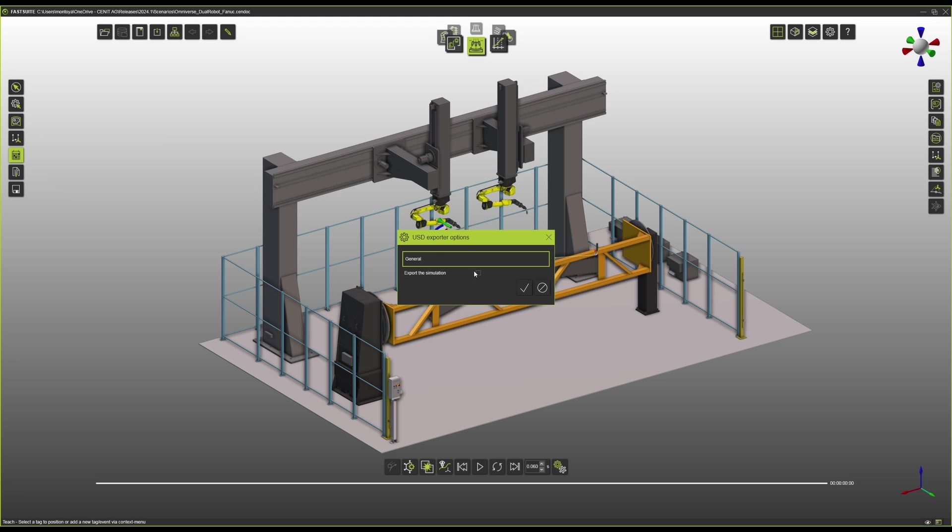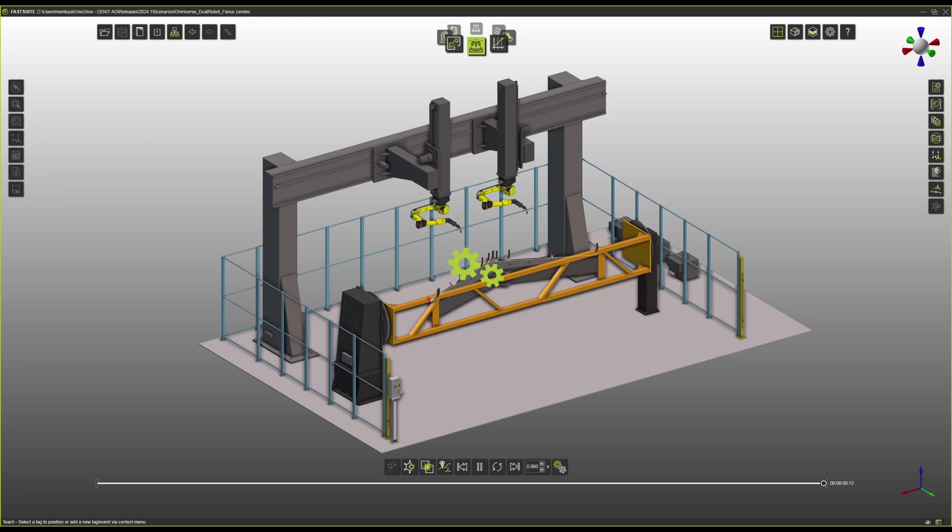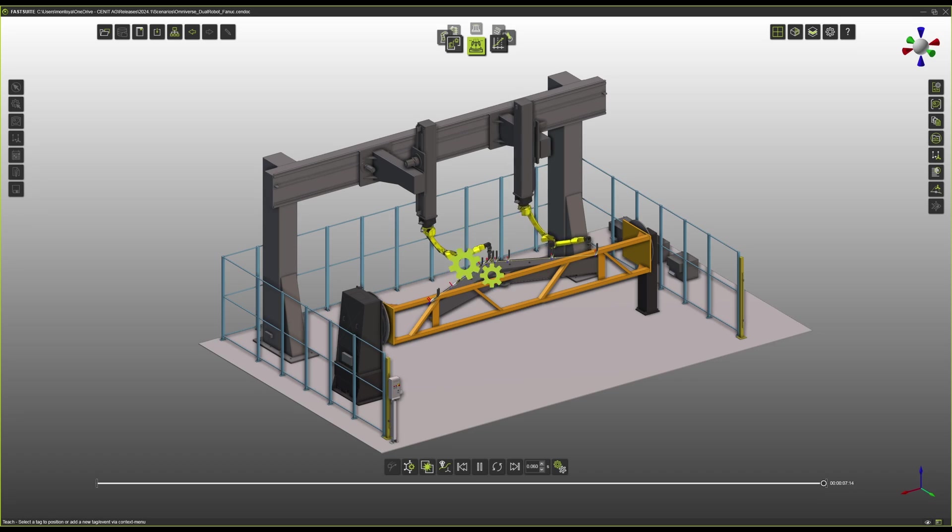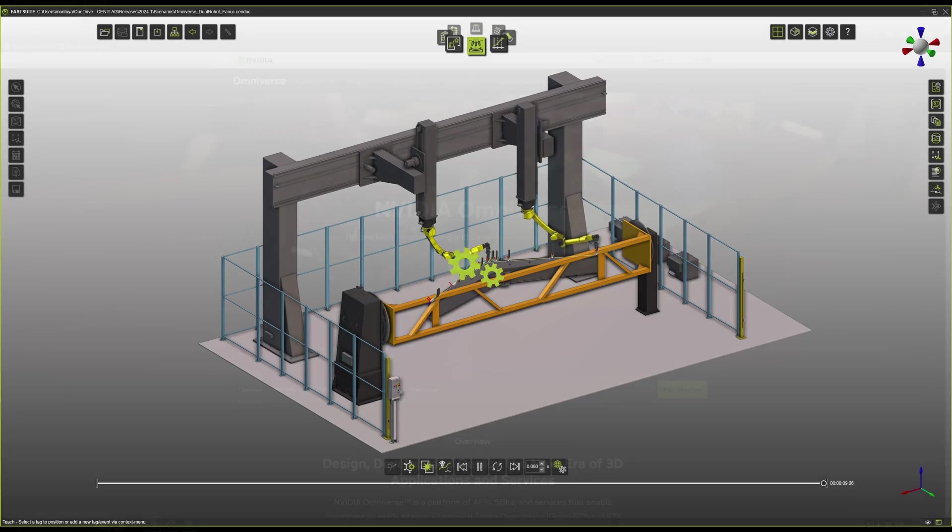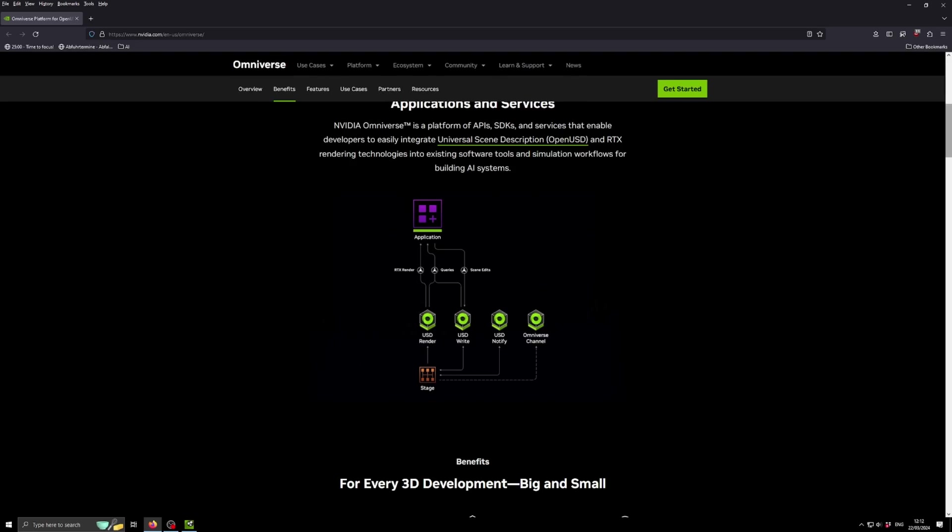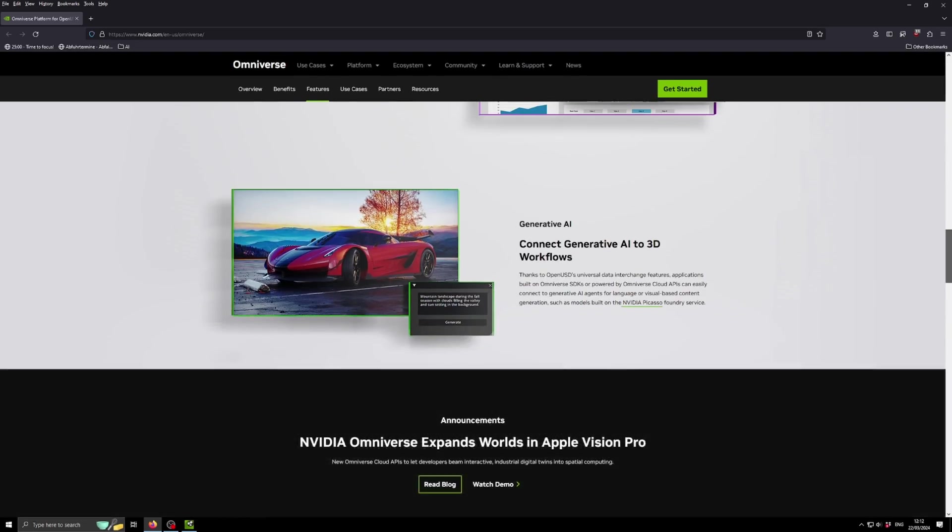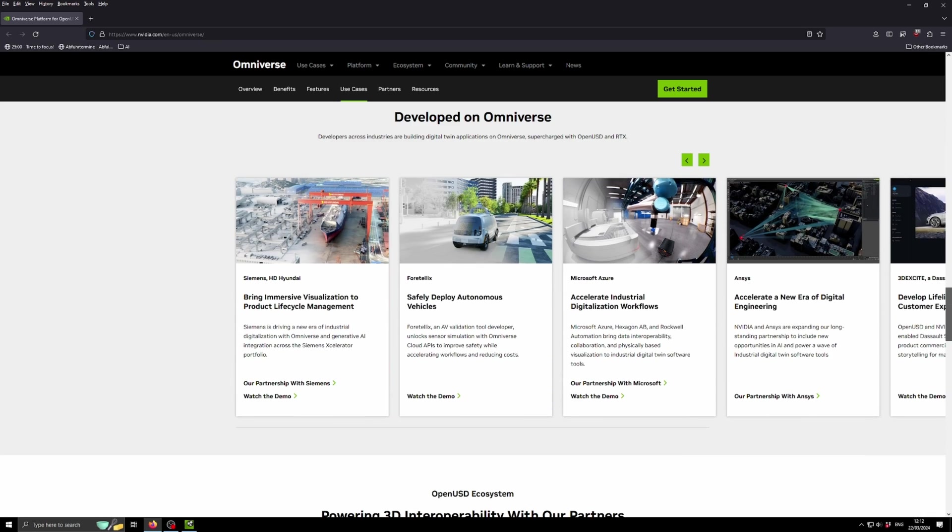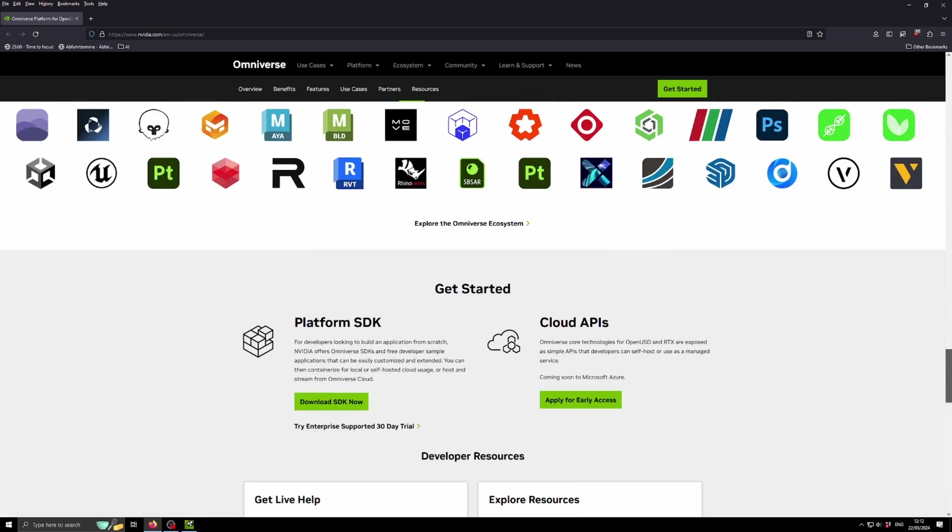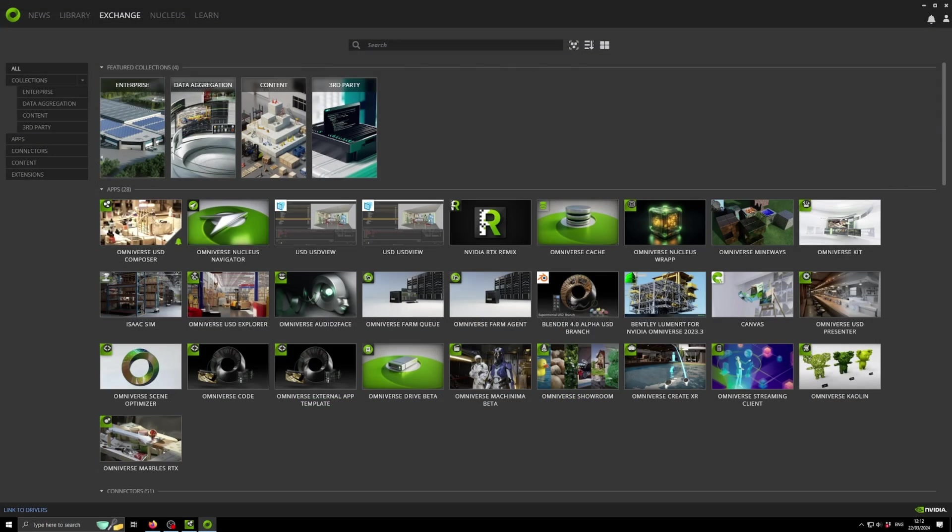We're going to get a prompt and then here we can check 'Export Simulation.' Then the simulation will begin and will be recorded within our scenario. The easiest way to visualize this will be with the Nvidia Omniverse USD Composer.